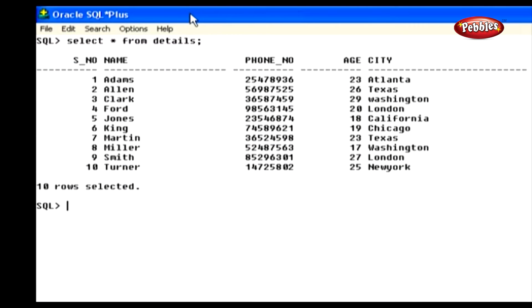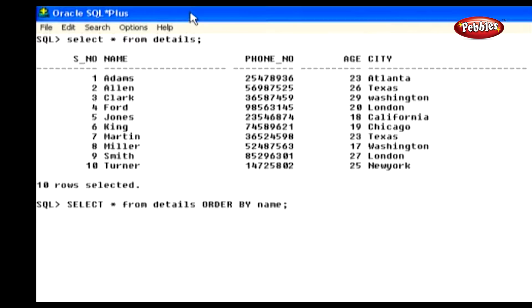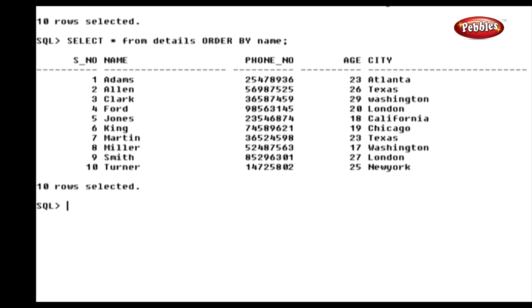Let's use the ORDER BY clause in a SELECT statement. Type: SELECT * FROM Details ORDER BY Name, and press ENTER. In this statement, we have selected all the columns from the table Details and used the ORDER BY clause for the Name column. So it sorts the names in alphabetical order and displays them in the result.